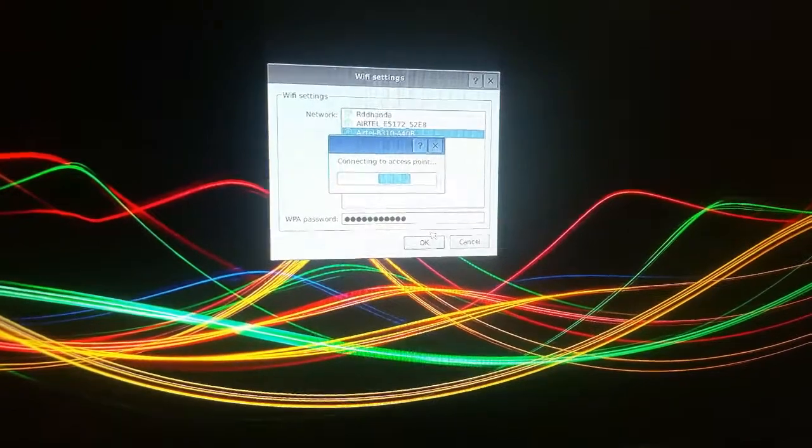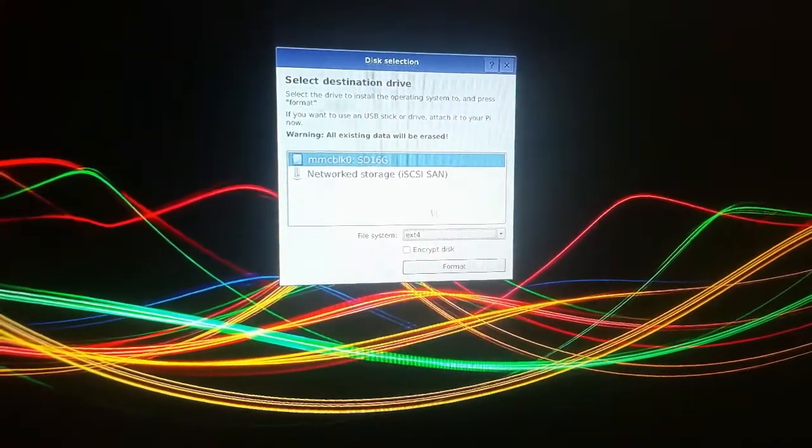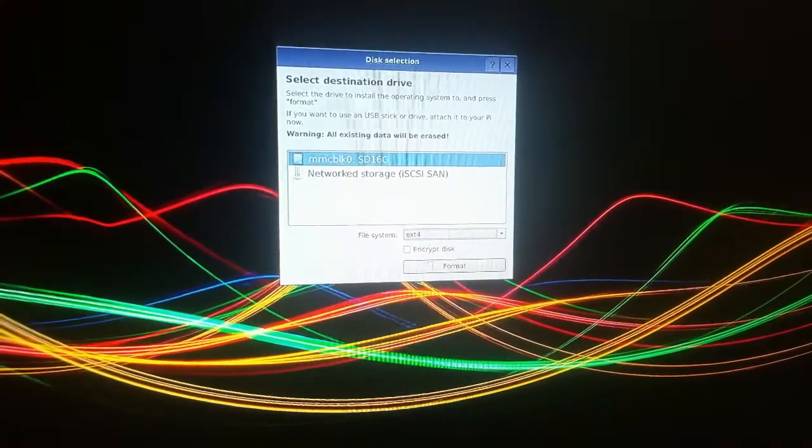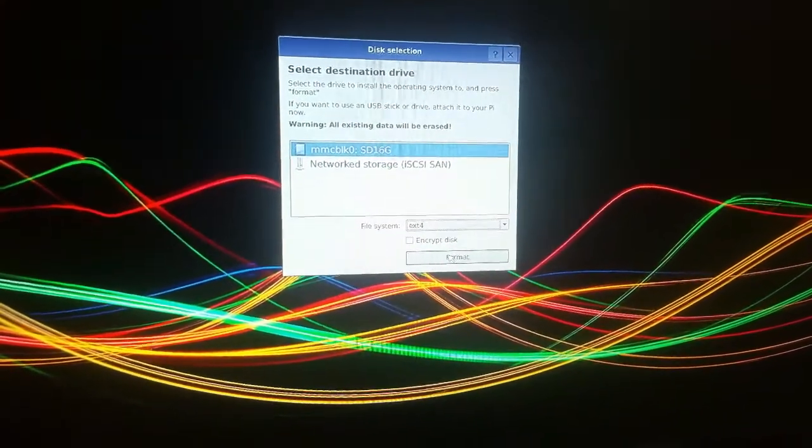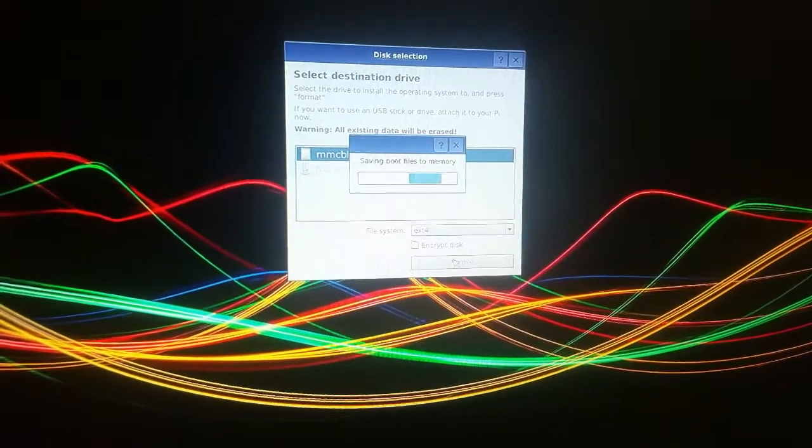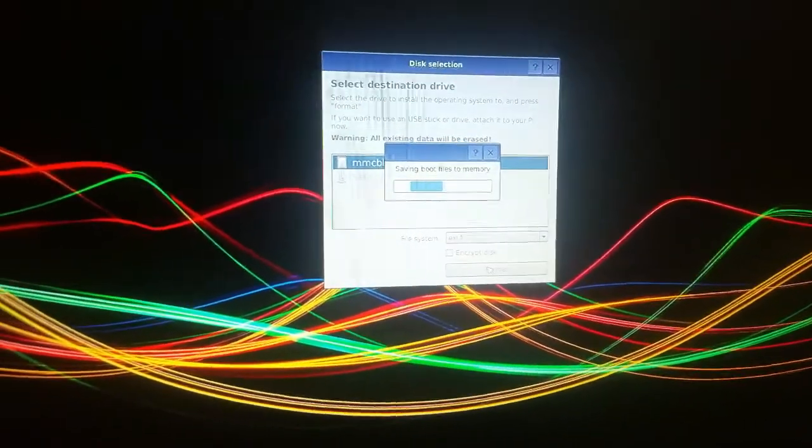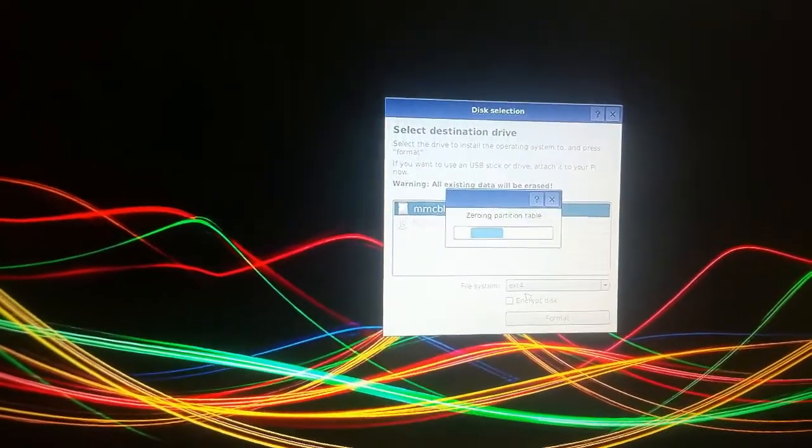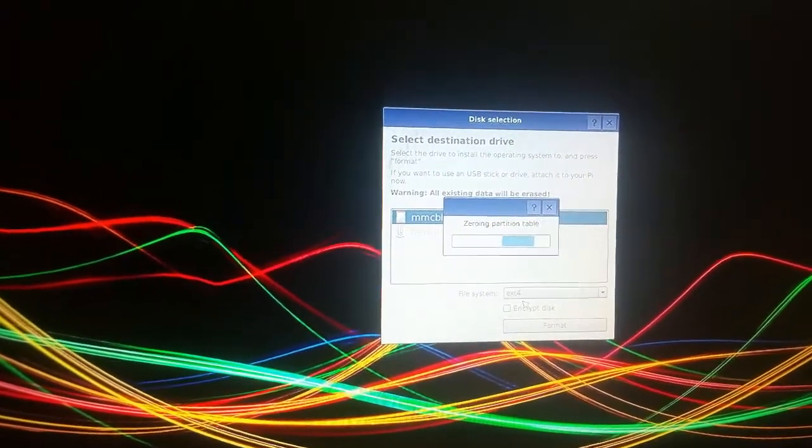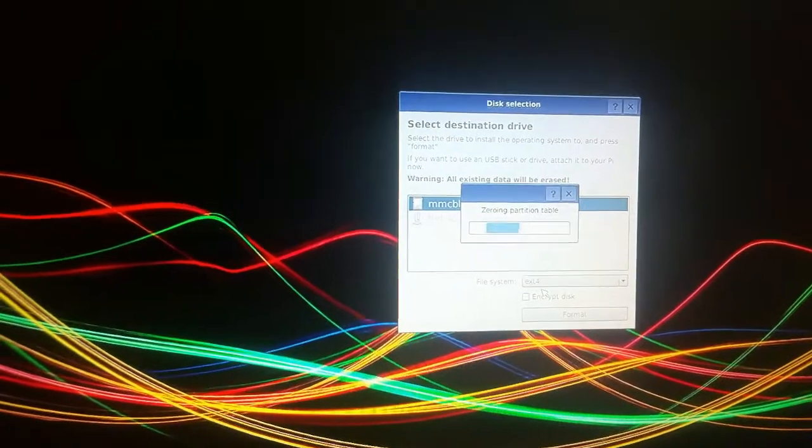It is connecting to the access point. Now it is asking for the destination drive, which we have selected as the SD card. I click on format, and it is now saving the files to memory and zeroing the partition table.